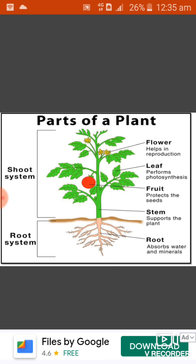The part of the plant that grows above the soil is known as the shoot. The shoot has many parts — for example, stem, fruit, leaves and flowers. The stem comes out from the soil and helps the plant to stand straight. It holds the branches, leaves, flowers and fruits and also connects them with the root. The stem carries food and water to different parts of the plant.